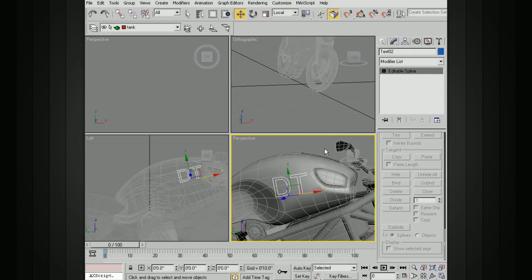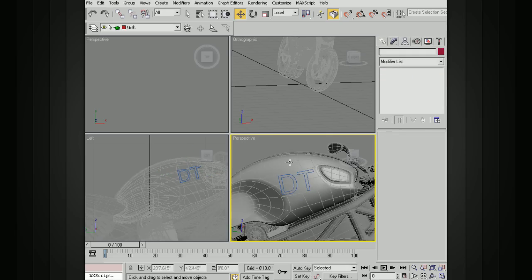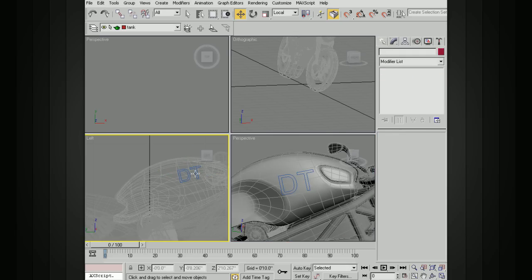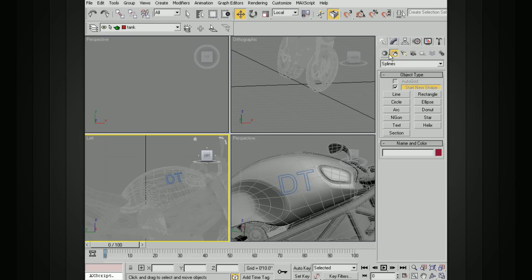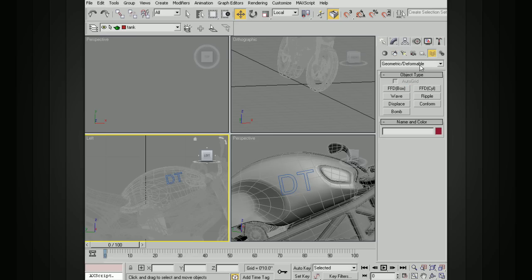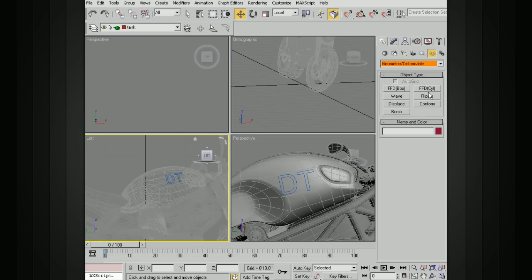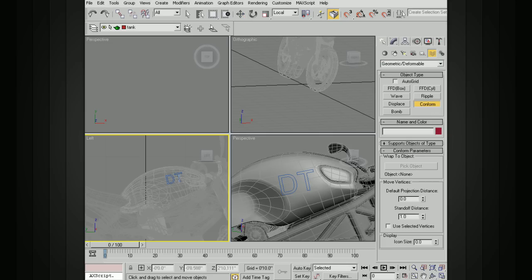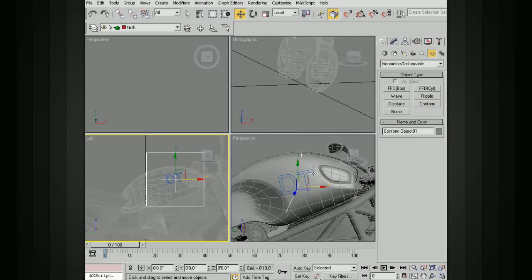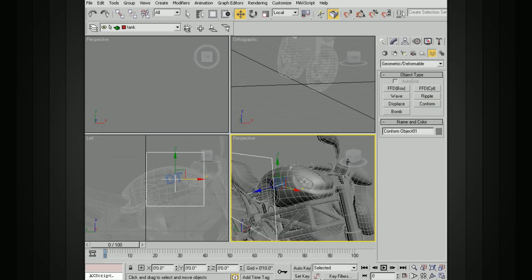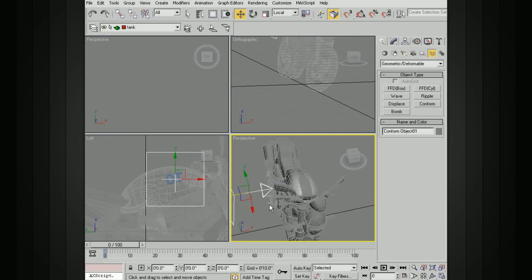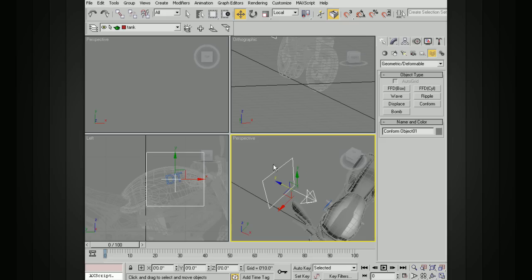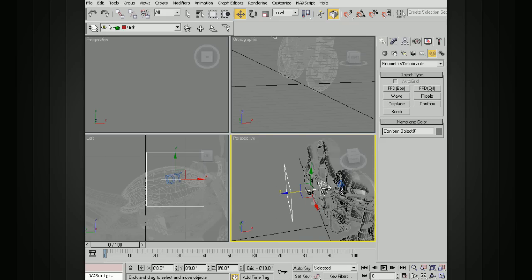So now to actually wrap this around the tank, we want to add a space warp. So I'm going to create, and I'm going to go all the way over here to space warps. And we want to go to geometric deformable and choose conform. Now in the left view, I'll drag that conform space warp out. And if you look at it in the perspective, you'll see that it has a direction.